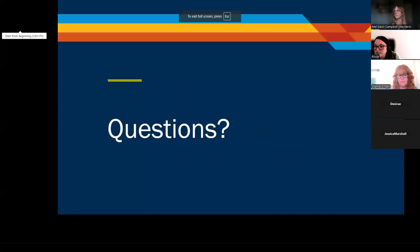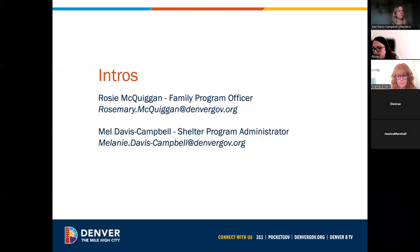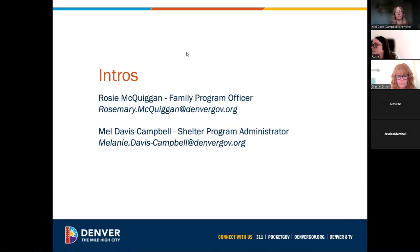We will start with some intros. I am Rosemary Quiggin, the family program officer at HOST. I oversee the contract for family shelters and family rapid rehousing programs, as well as a few other contracts. I'll pass it to Mel Davis-Campbell, my co-host for today — a shelter program administrator on our shelter systems operations team.